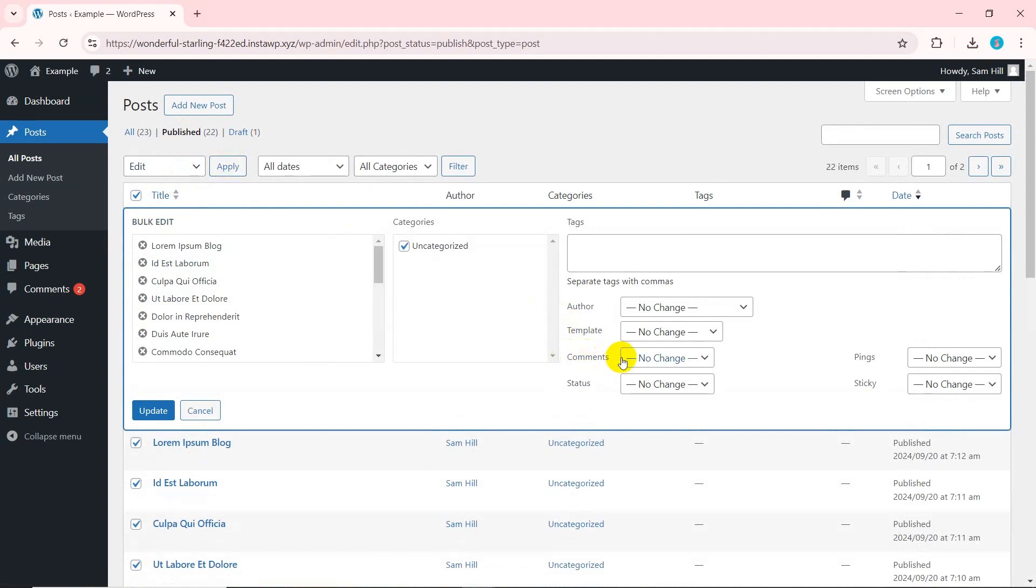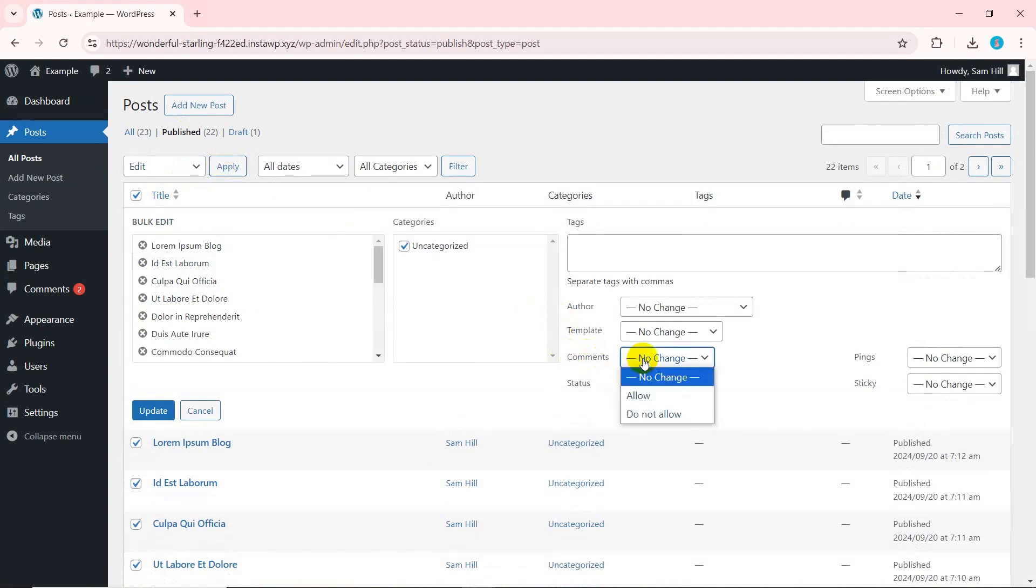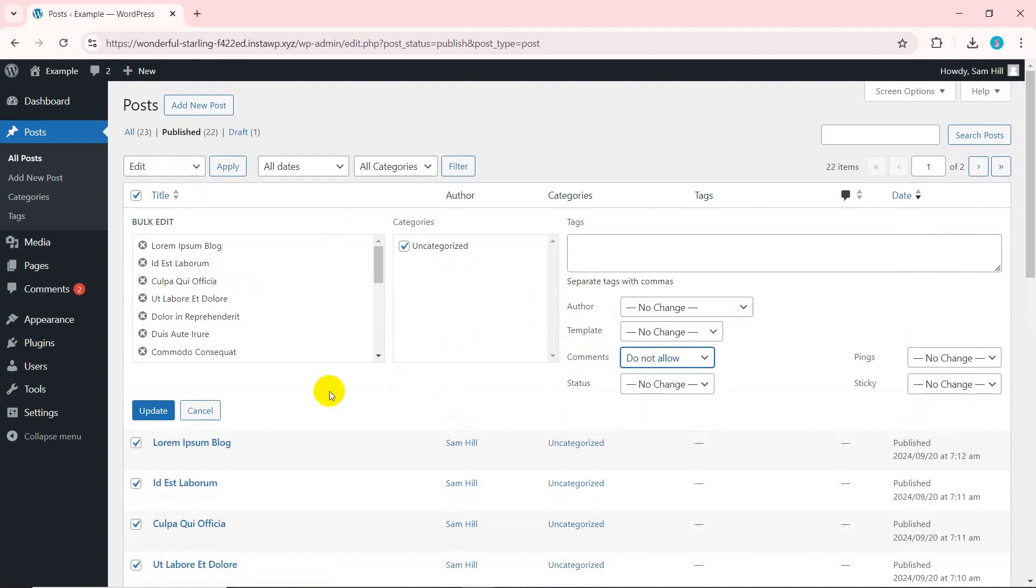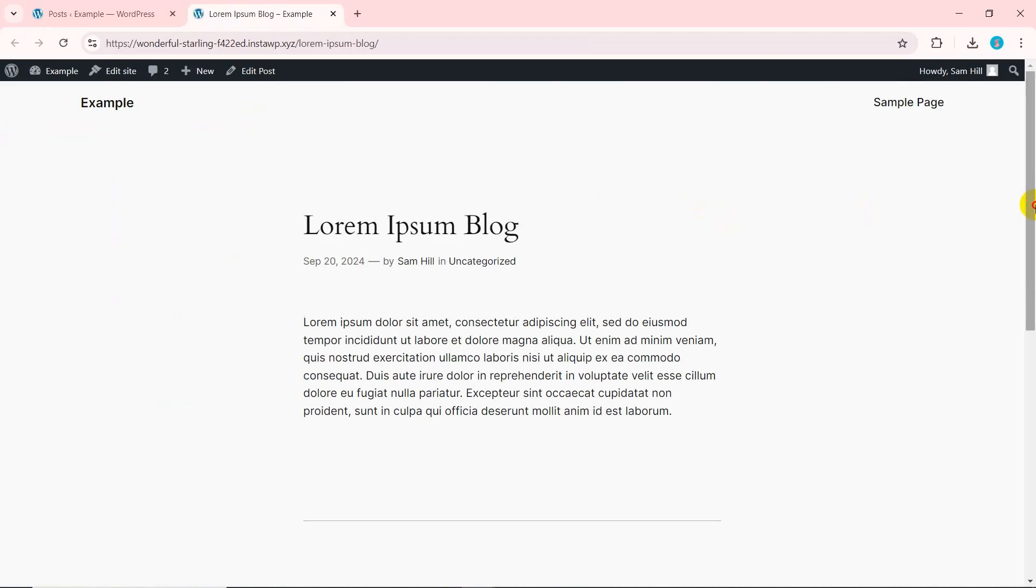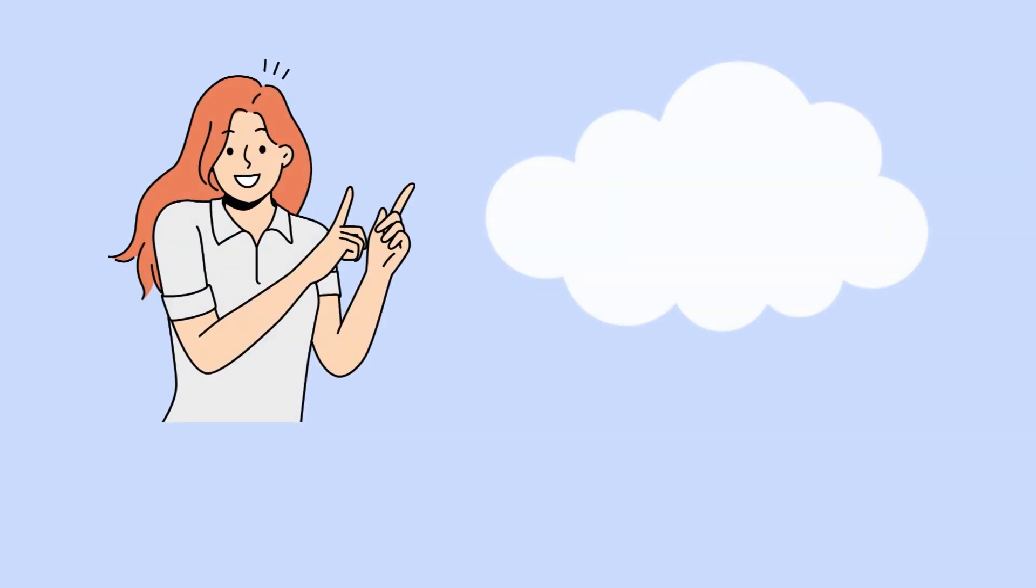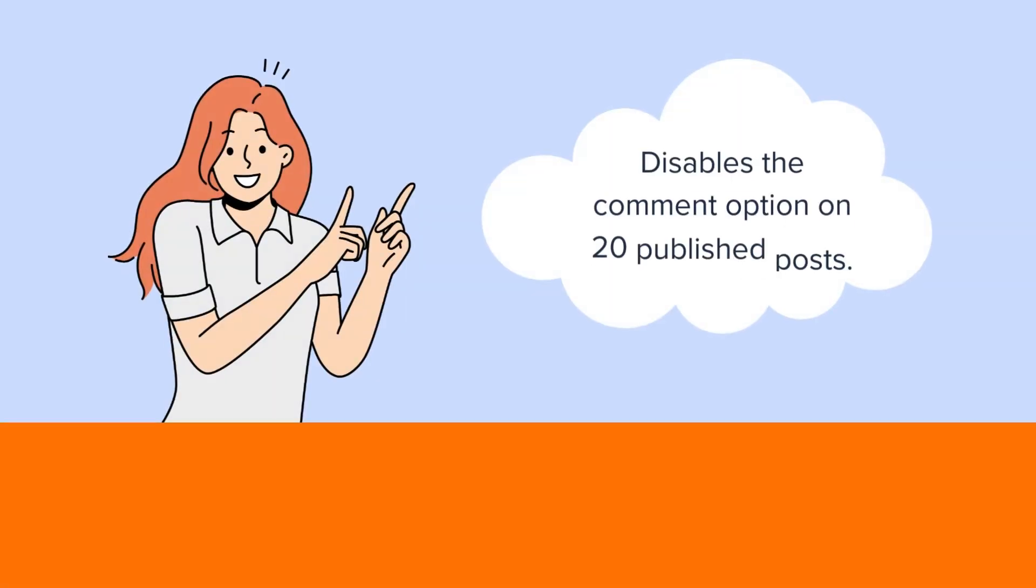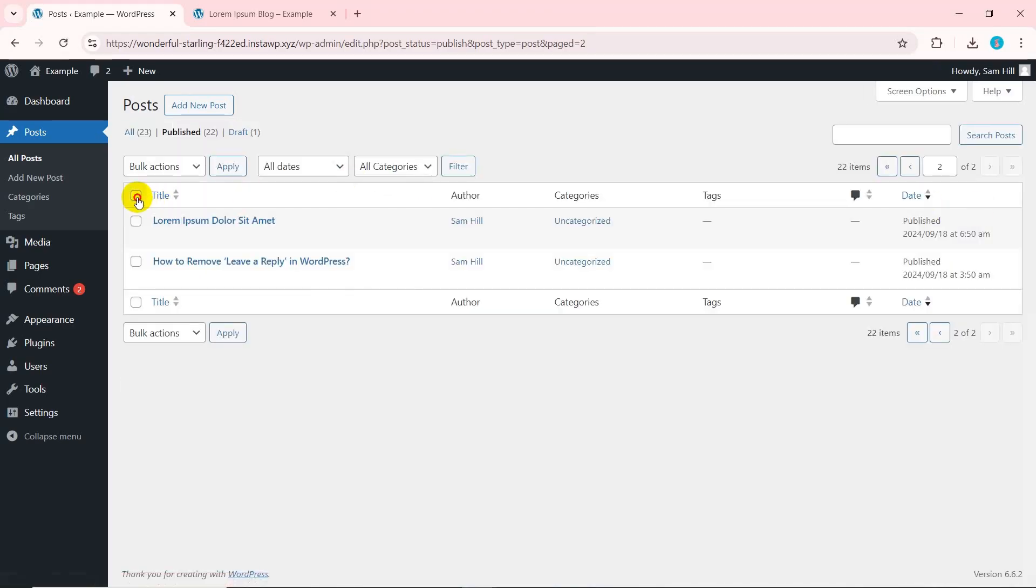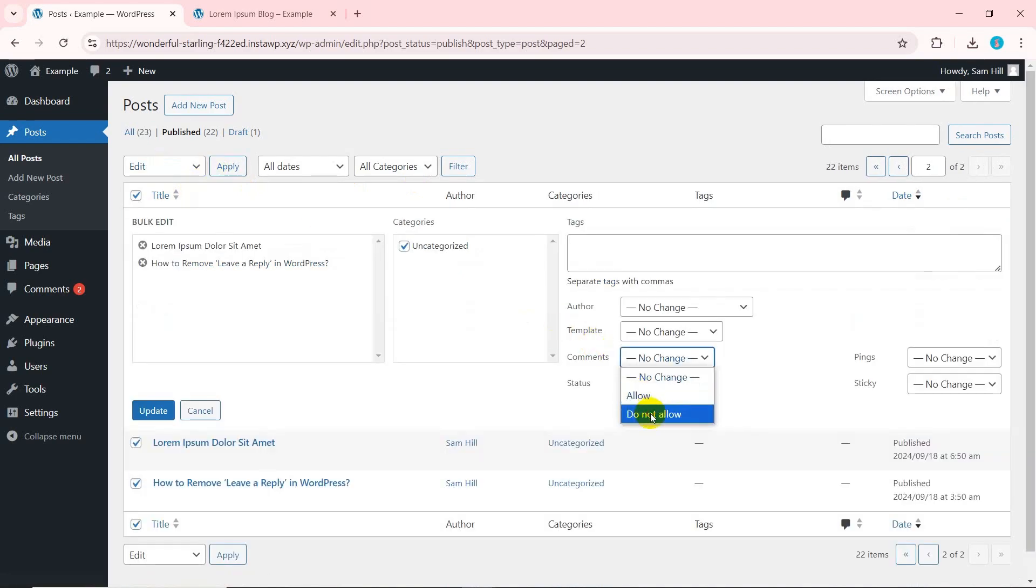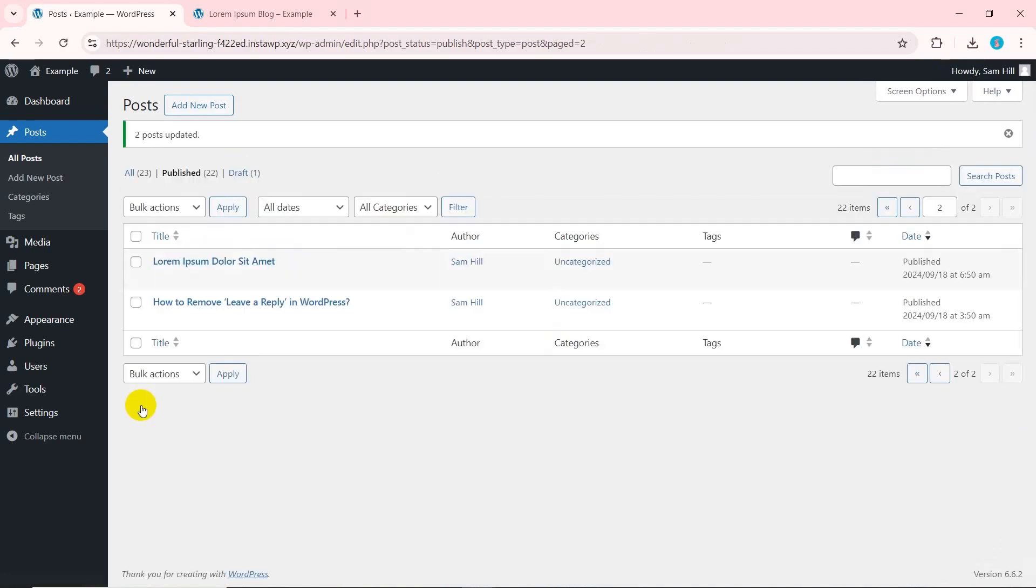There, navigate to the comments option. Select do not allow. After that, click the update button. That's it. This will disable the comment option on your 20 previously published posts. Repeat the same process if there are more posts where you want to disable the comment system.